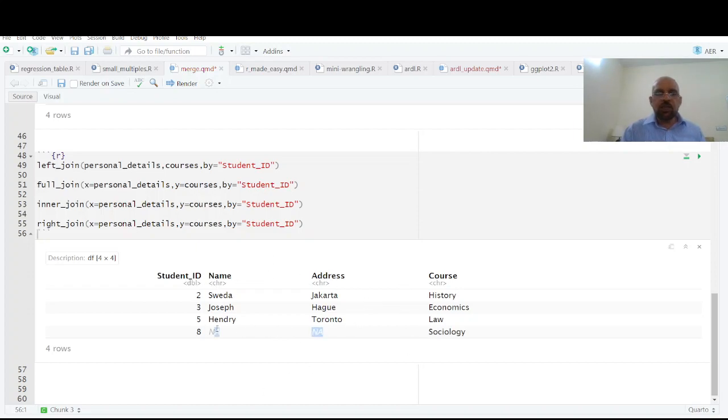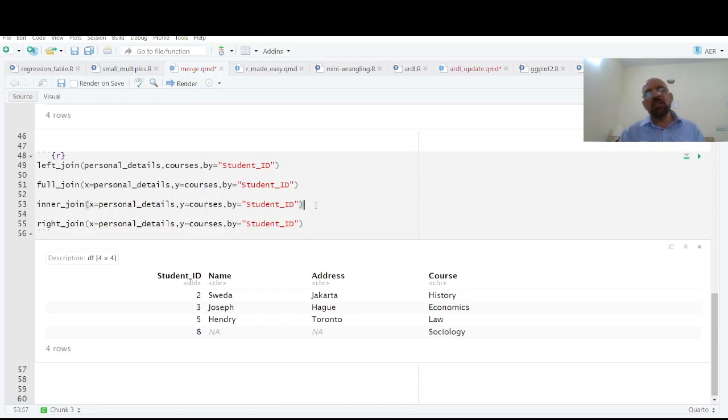Then we have inner join. Inner join means common values which are available in both. That is this student ID, name, address, course.